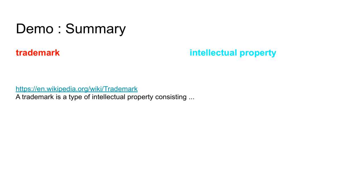The entities trademark and intellectual property structure and explain the similarity between the datasets. If we look into the Wikipedia, we find out that a trademark is type of intellectual property consisting of something.